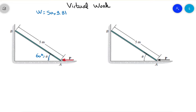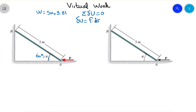We will use virtual work for that. The principle of virtual work states that the sum of all virtual work is equal to zero. The virtual work formula is the force times delta r, and they need to be in the same direction. On the left I will write the forces from the free body diagram, and on the right I will write the displacements.